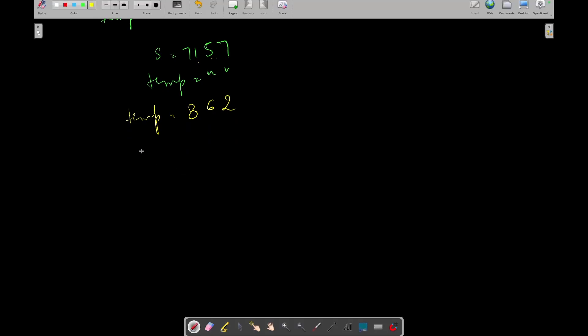Now we will again perform the same operation where we store temp in our S and initialize temp with an empty string. Now let's again update our temp after performing the operation on S. That is 8 plus 6, 14. 14 modulo 10, 4.